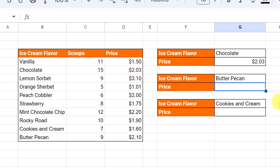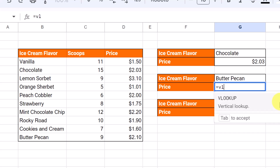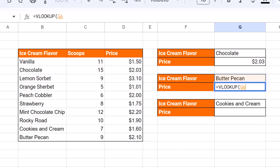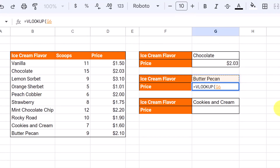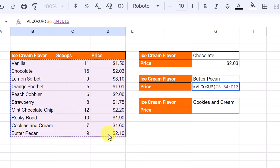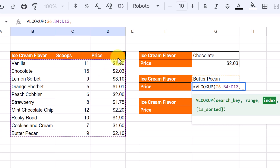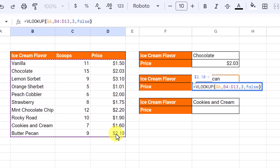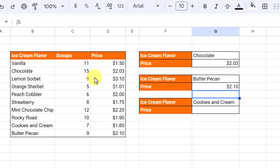Let's do one more quick example and this time we're going to self-reference a cell, which is what I prefer. I start my VLOOKUP formula the same way. For the search key this time I just click on the cell — G6. Whatever is in that cell is what it will look up. The range is the same, B4 to D13. My index is still three for price, and I make sure to put false for an exact match. I hit Enter and it brings back 2.10 for butter pecan.